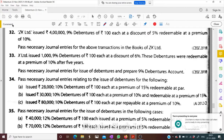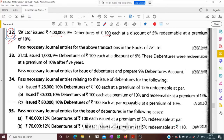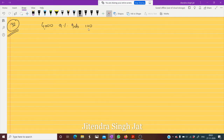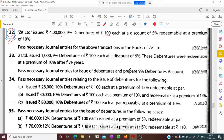Question number 32. ZK Limited issued rupees four lakh, 9% debentures of rupees hundred. Four lakh divided by hundred means four thousand debentures of rupees hundred each. These nine percent debentures of rupees hundred were issued — how? At a discount of five percent.